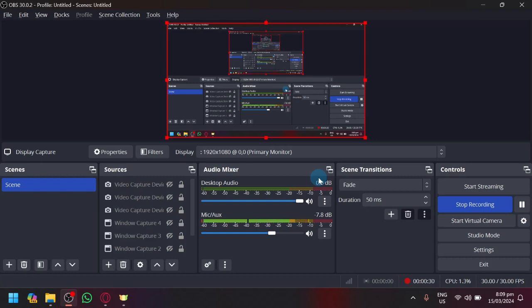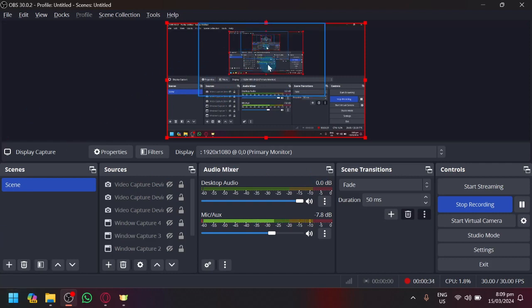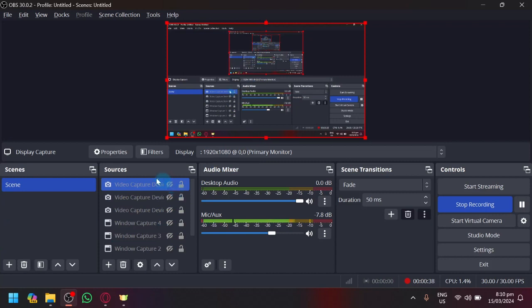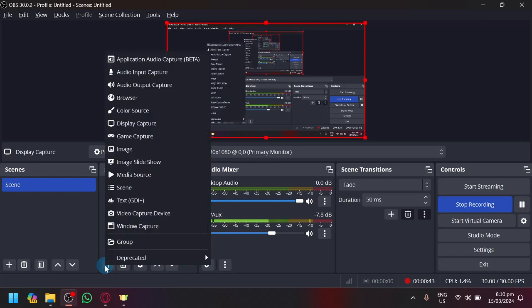What I'm going to be showing you is how you will be able to automatically use the OBS Virtual Camera and it's actually easier than you thought. So all you need to do is to basically add it on your sources first, click on the plus icon and click on device over here.